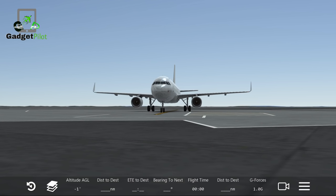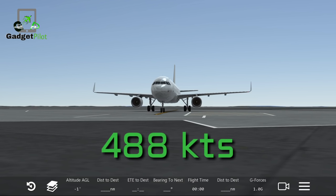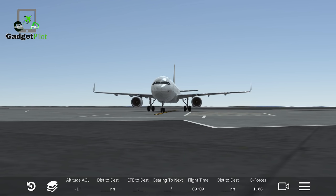The maximum speed is 904 kilometers per hour, which is 488 knots, and converting that into miles per hour is 562 miles per hour.